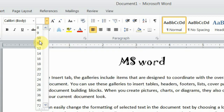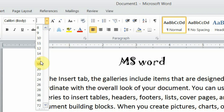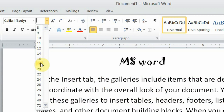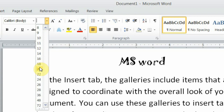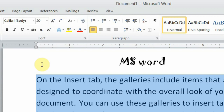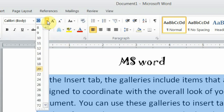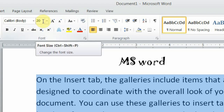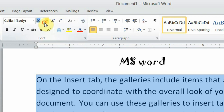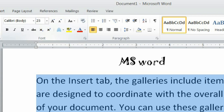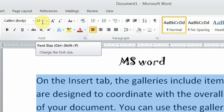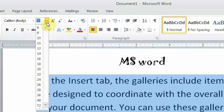In the font size list, you will see sizes like 8, 9, 10, 11 — whatever size you want, click on that size. For example, I click on 20. Sometimes you need a size that is not available in the list — for instance, after 20 there is no 21, after 22 there is no 23. In that case, you select the number in the box, type your desired size, and press Enter. Your text will become that size.